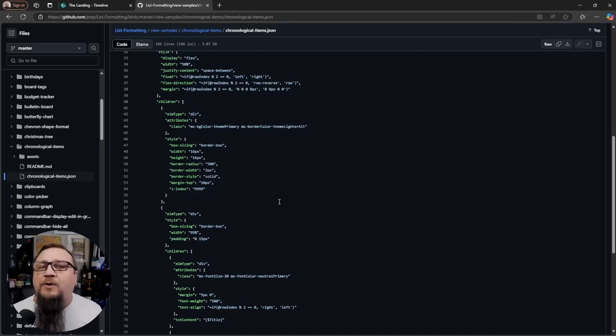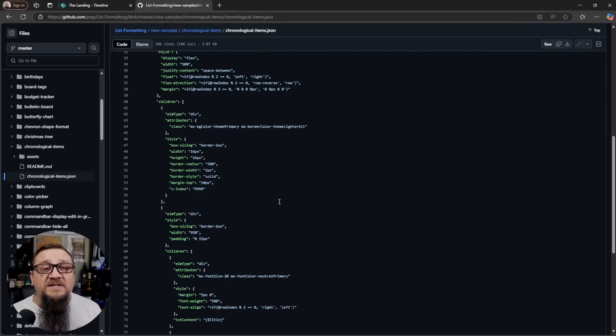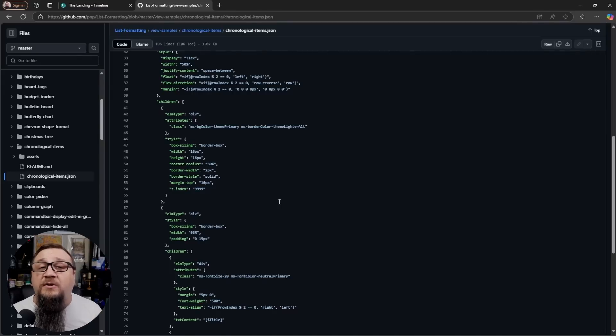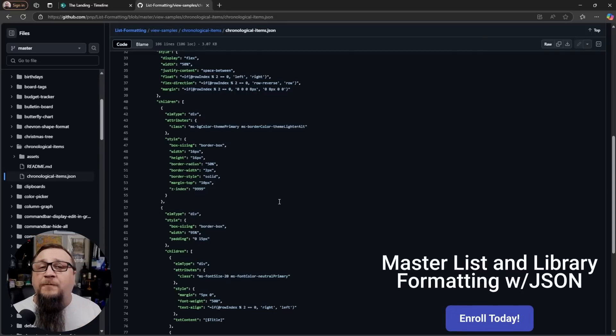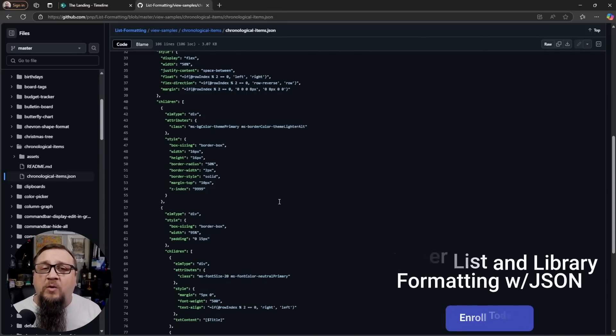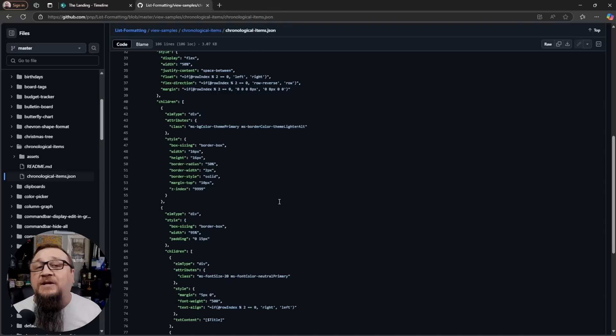But if you want to understand how this works so that you can customize this all on your own, then check the description for my JSON formatting course that will walk you through the entire process of how formatters work and how to create whatever it is you want to create with them.